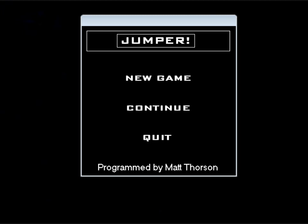I'm going to be doing, there's four games. There's Jumper, there's Jumper Redux, which is a remake of the first game, and then there's Jumper 2 and Jumper 3, and I'll be doing all of them.